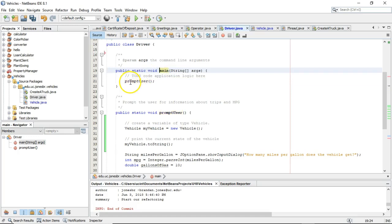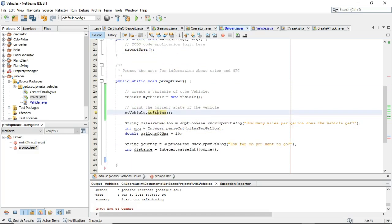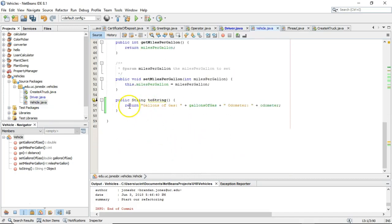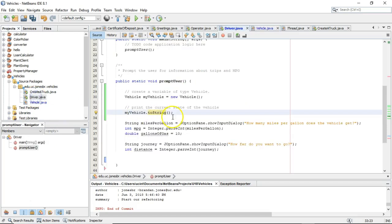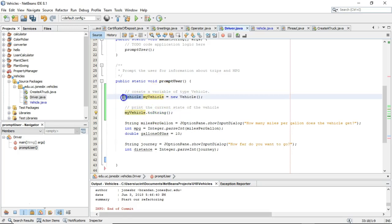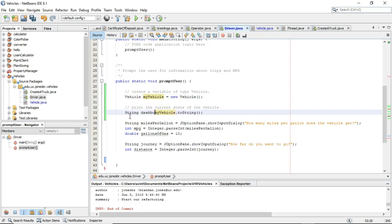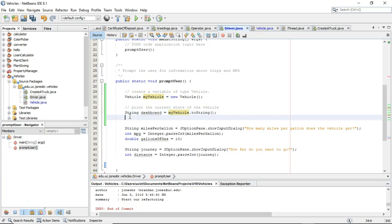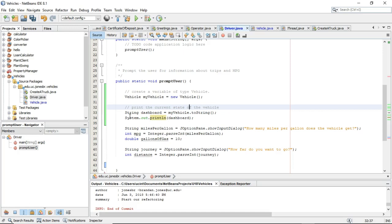So `myVehicle.toString` is going to return a string to us. We'll say `String dashboard = myVehicle.toString()`, and then `System.out.println(dashboard)` — that will print out whatever the current value of the vehicle is. We can do this in two lines or consolidate it down to one line. Before I push and commit, I'll likely consolidate it to make it neater.